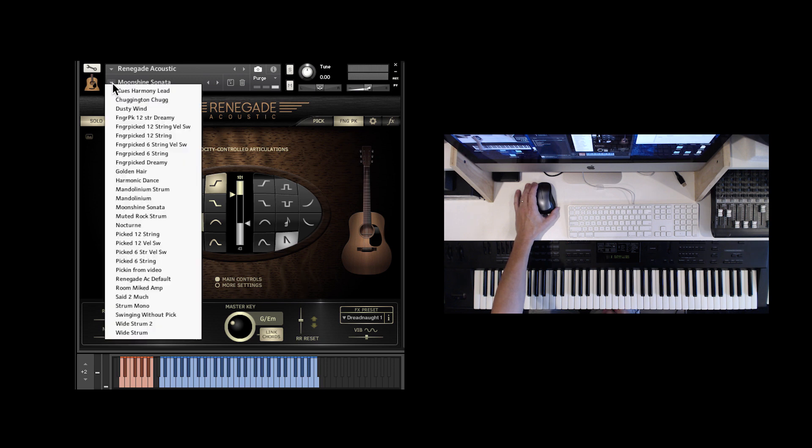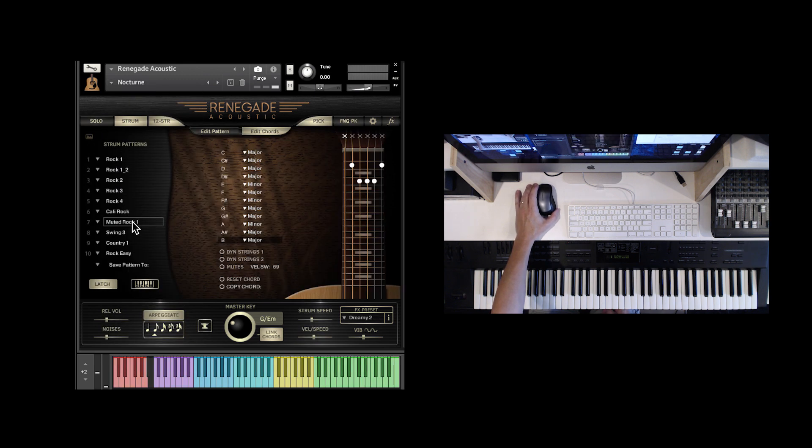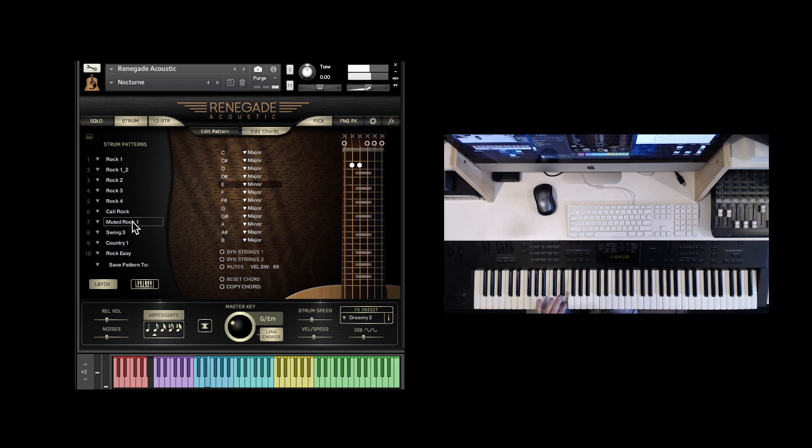What else do we have? Nocturne uses the arpeggiate function in the chords.